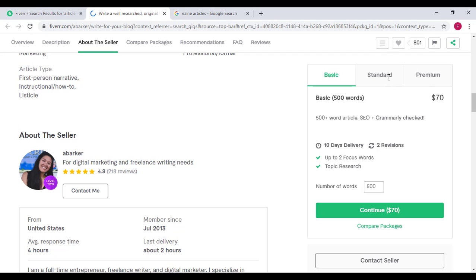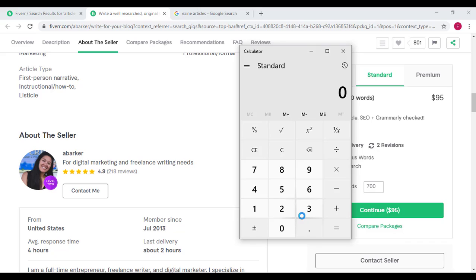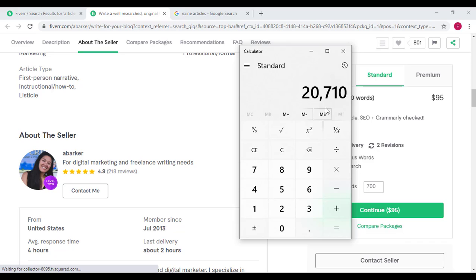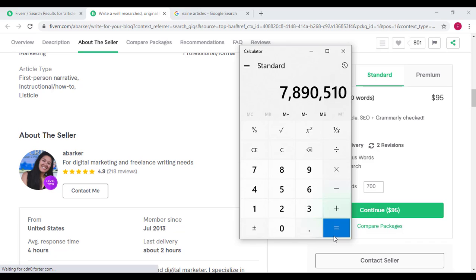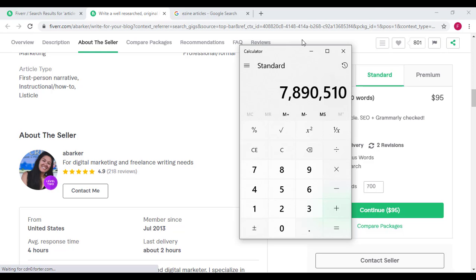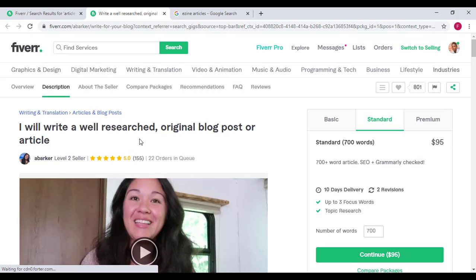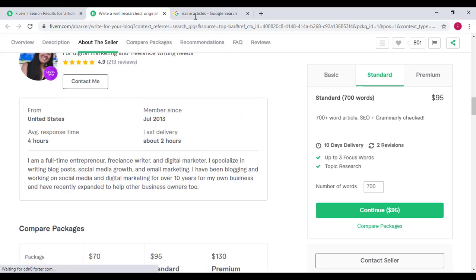She has done 218 reviews. Let me look at standard. Standard is $95. So $95 times 218 reviews, she has already made $20,710. She has actually made a lot of money. These are dollars. Now to my currency here in Nigeria, this is 7 million, 809 thousand, 510 Naira. This is actually how much this person has made in my currency. So this is not a small amount of money. People are making a lot of money on Fiverr.